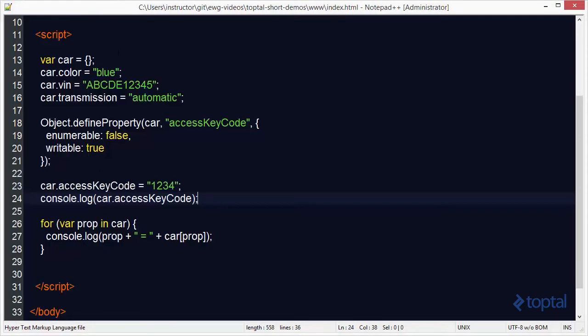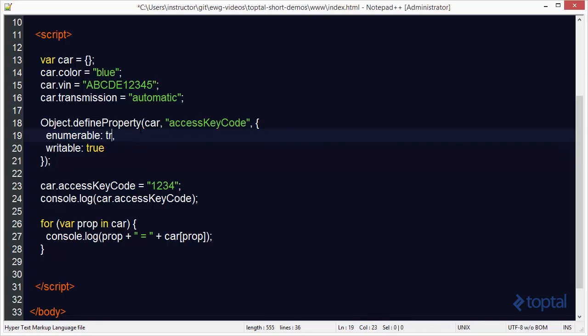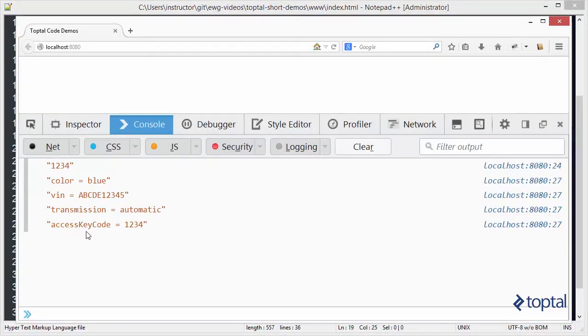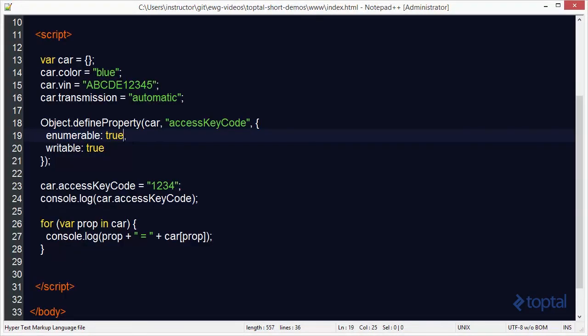Now if I decide that I want to display that keycode in the list I can always come back up to my enumerable and I can change that to true. And when I change that to true I can reload my web page. And you'll see that now it says access keycode 1234.